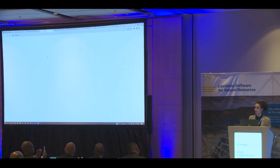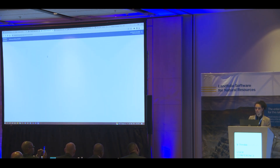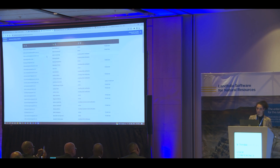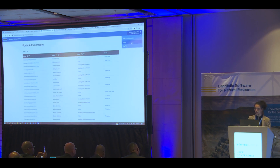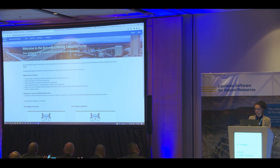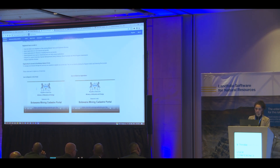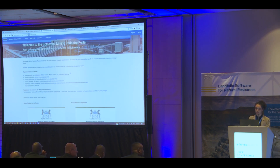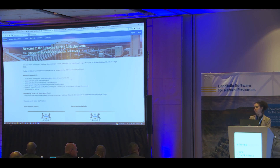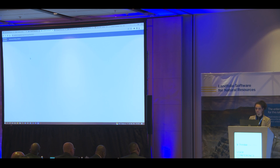If you do want to access the live production environment that is actually accessible globally, you can just go to our Landfolio portal page and you'll find there the Botswana Mining Cadastre eGov portal. If you click on that, you'll go straight to the live version of Botswana. Anyone has access to the site, all over the world.